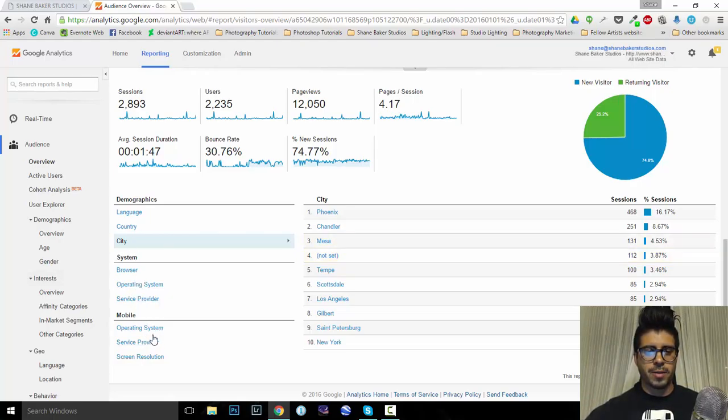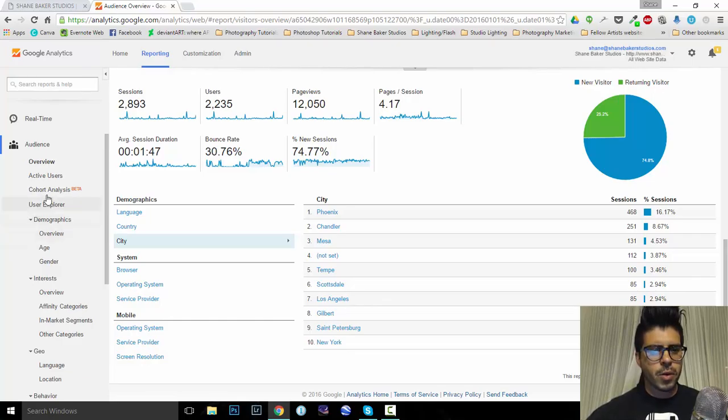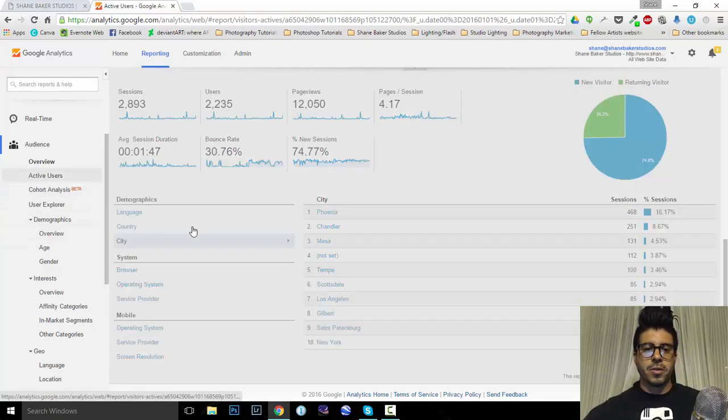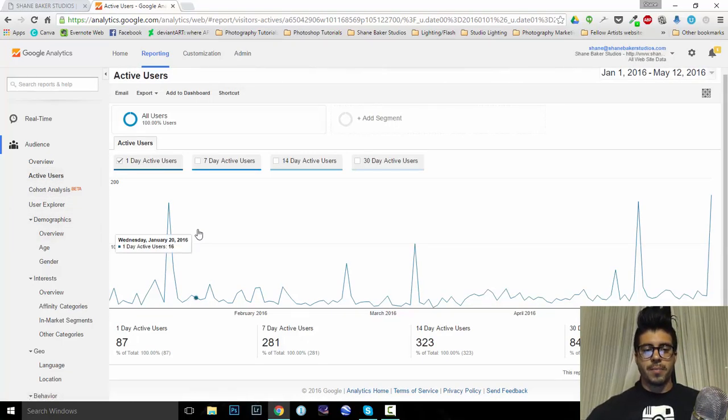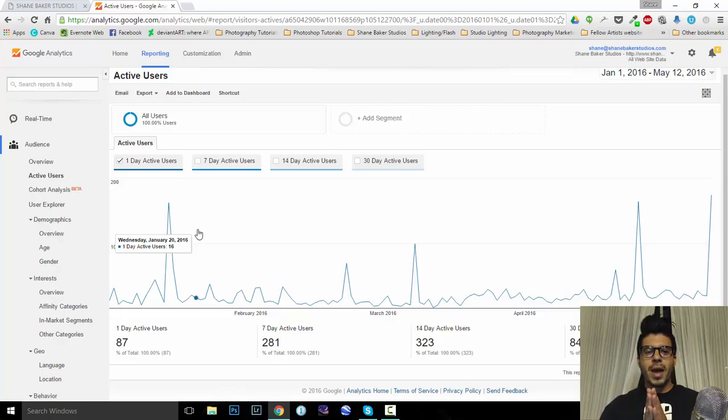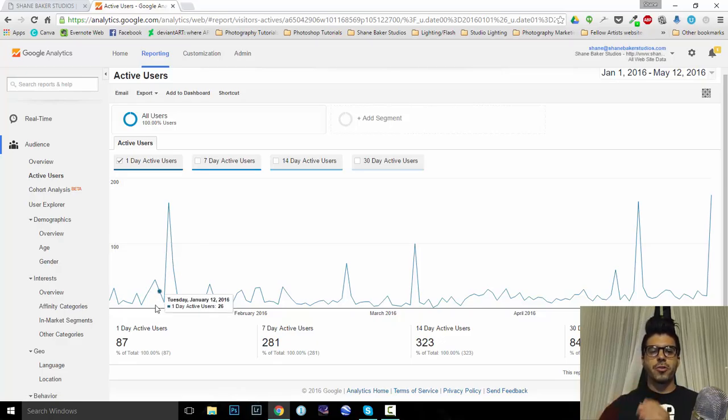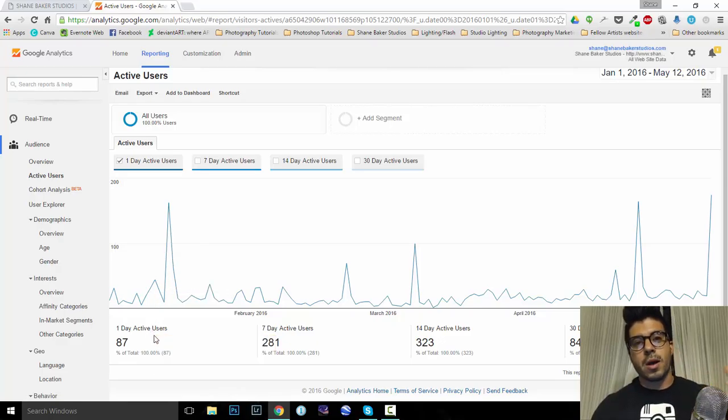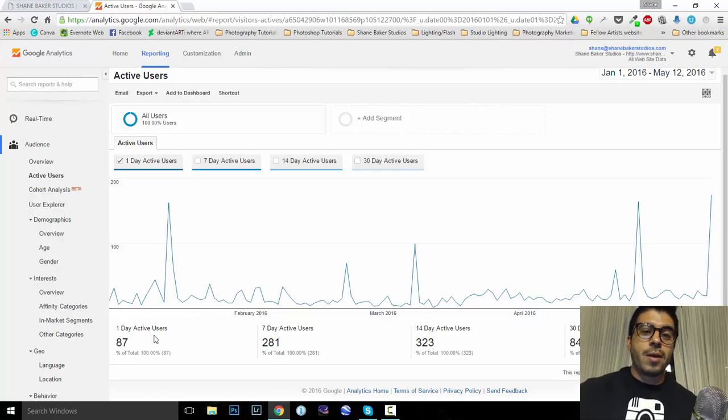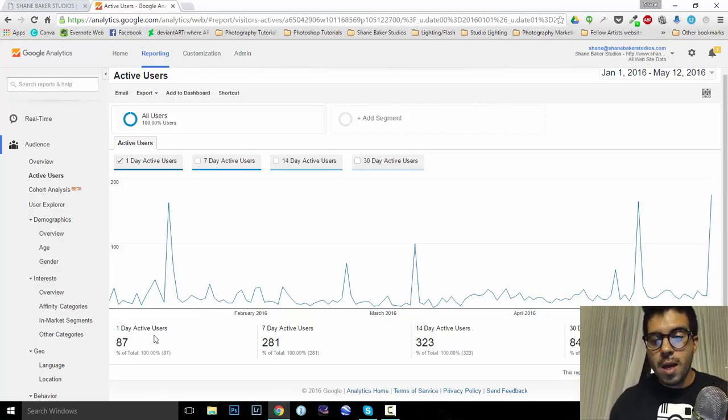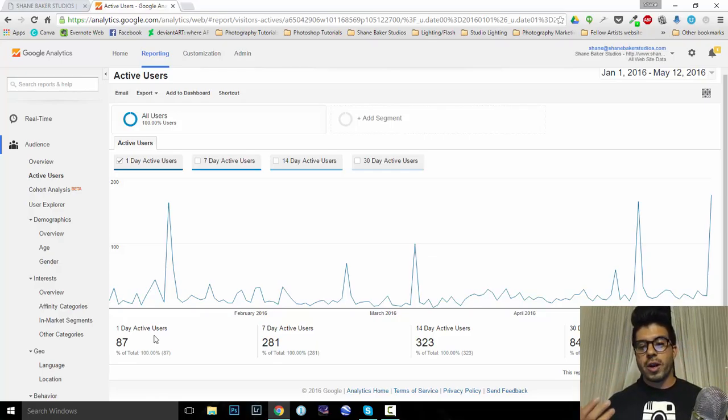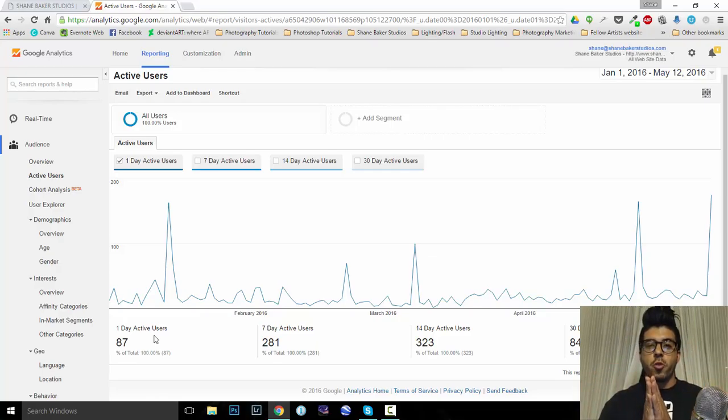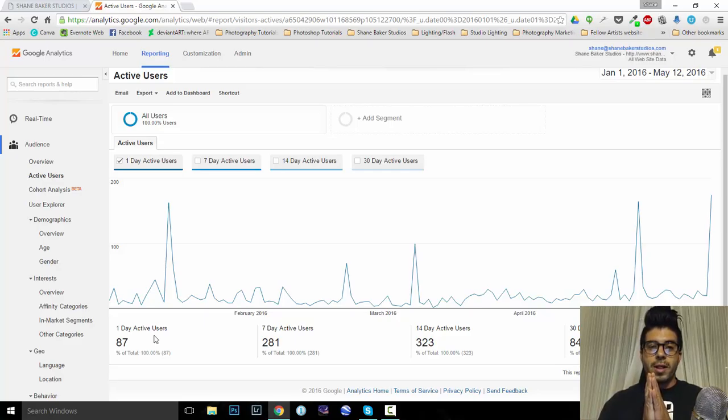Browsers, operating systems. Really don't think that matters to me. Active users. All right, so, one day active users. Today we had 87 people log in and check out my website. Pretty cool. Seven days, 281, past 14, 323, and over the last month, 841.